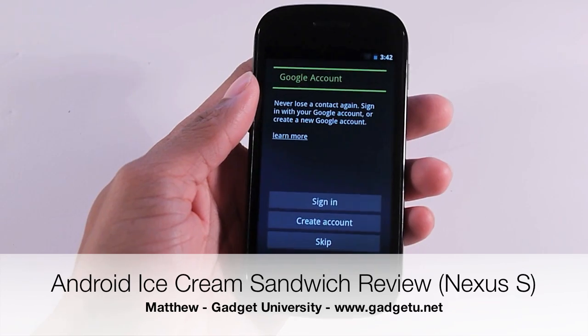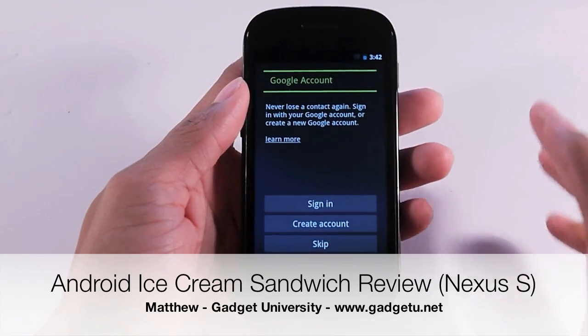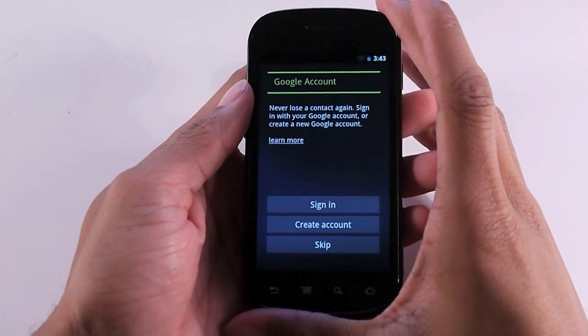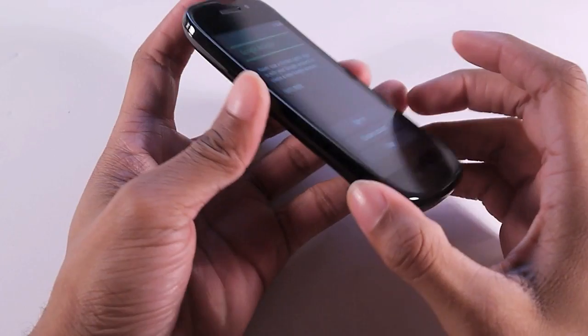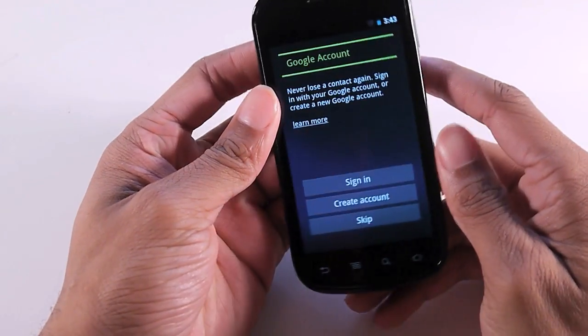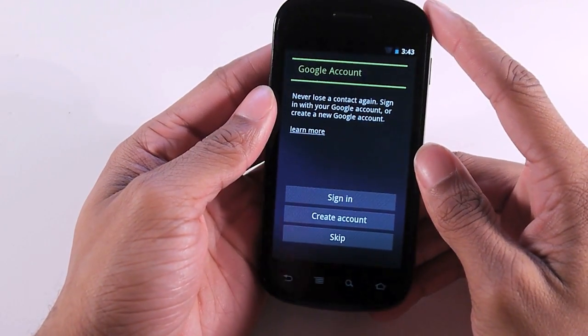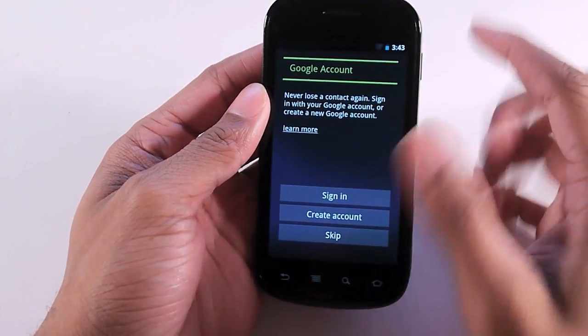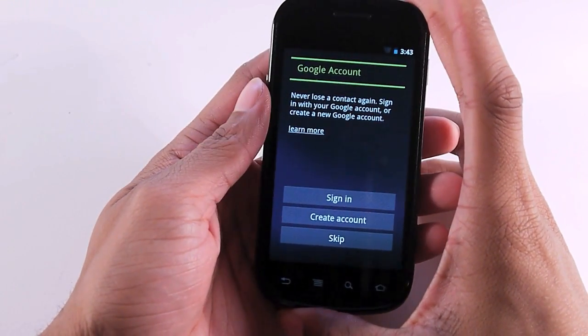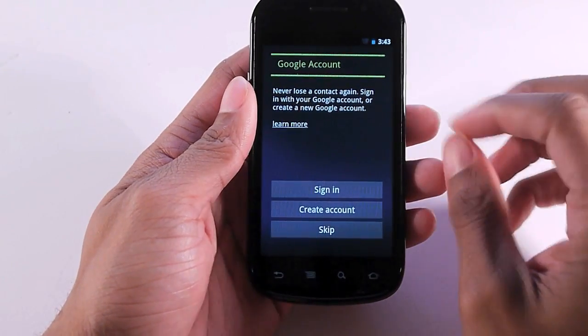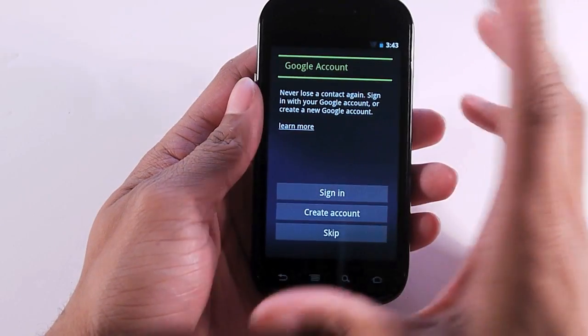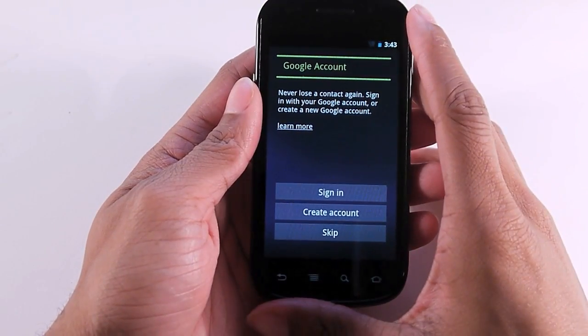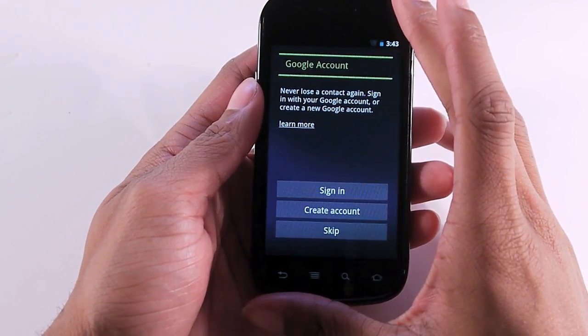What's going on guys, it's Matthew here with Gadget University. I'm here with a first hands-on of the Ice Cream Sandwich operating system from Android. This is Android 4.0 and I have a Nexus S here, not a Galaxy Nexus but the Nexus S, last year's Google phone. I just installed ICS and wanted to do a brief overview.